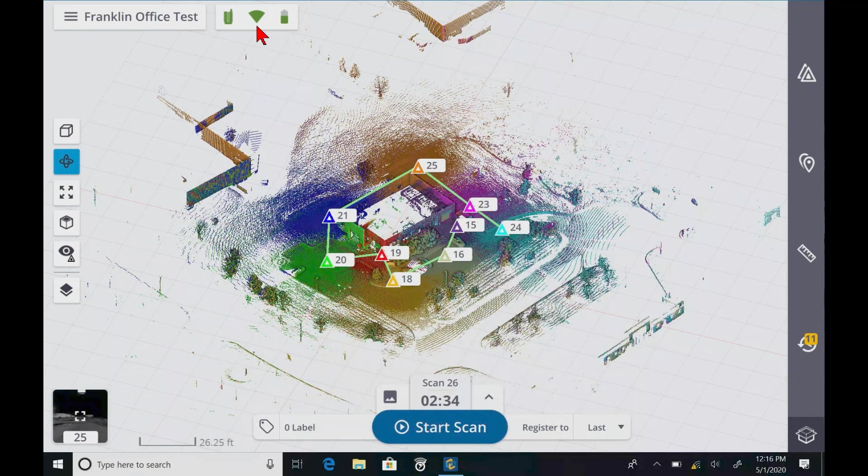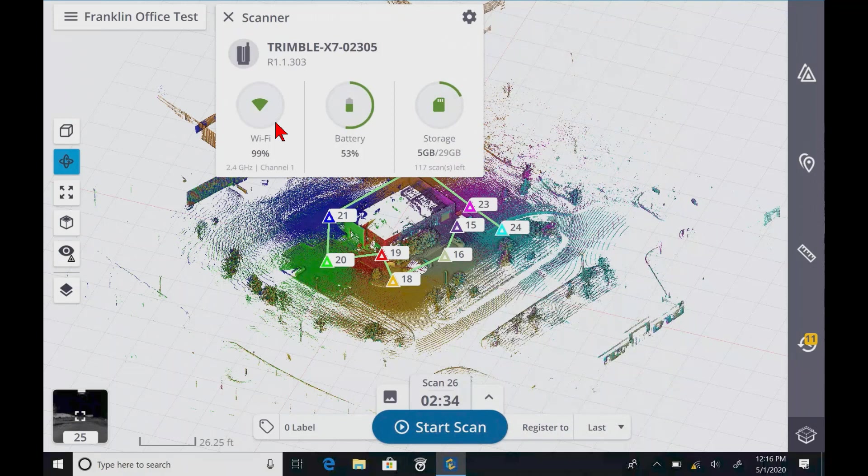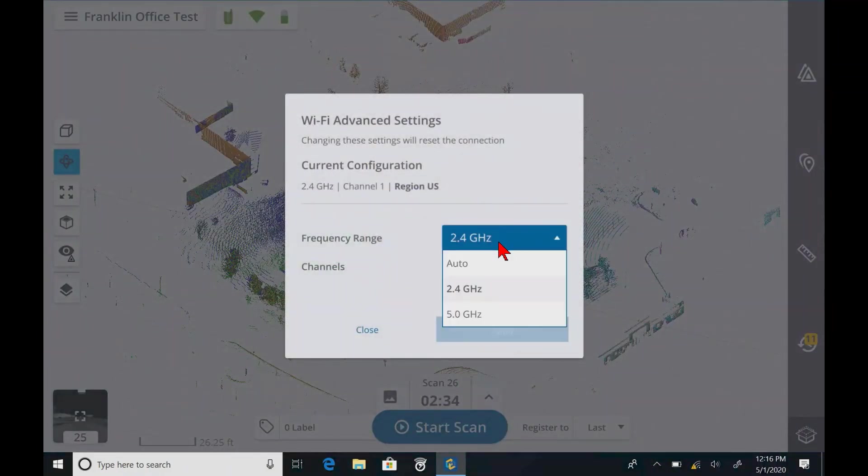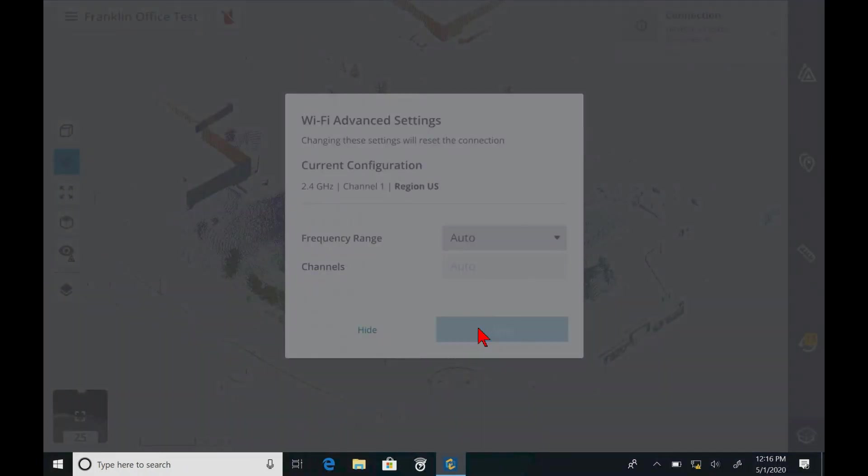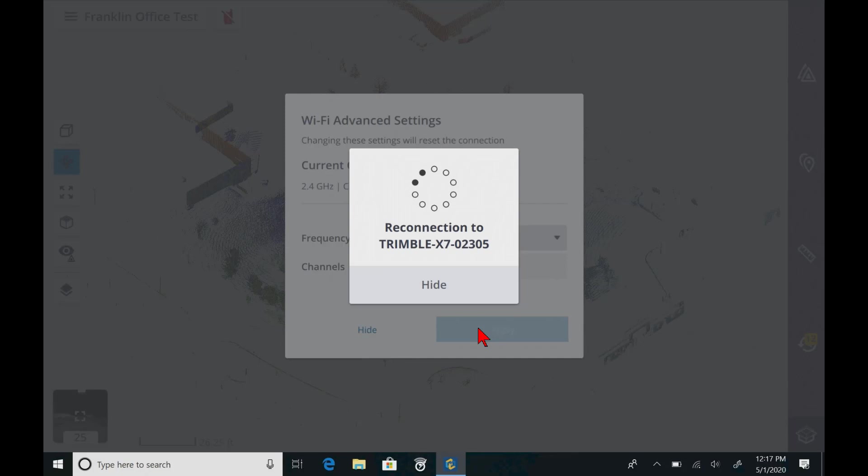What we can do, if you're not sure what to set it at, set it to auto and apply. And the X7 is going to adjust its settings to probably the best channel that it finds. So let's see what happens here.